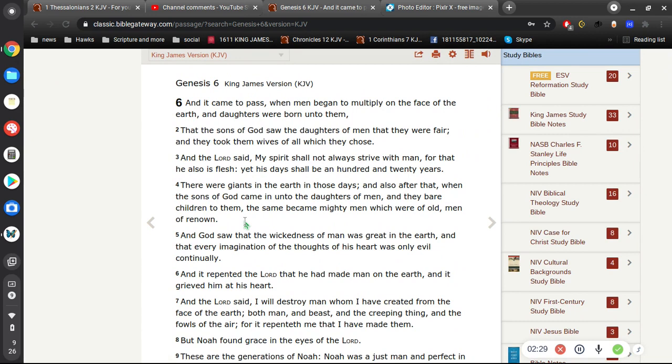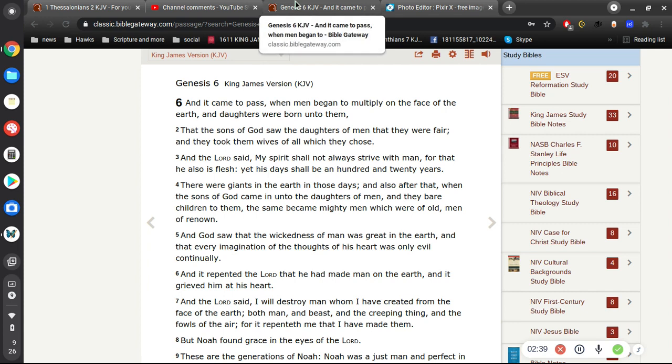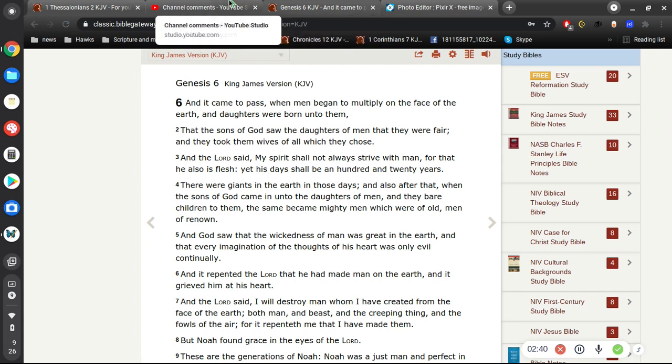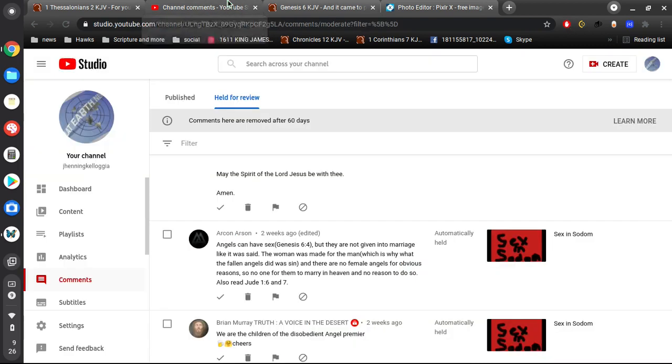There were giants in the earth in those days, and also after that, when the sons of God came in unto the daughters of men, and they bared children to them, the same became mighty men which were of old, men of renown. So we don't see anything at all about angels having sex there. Have you ever read Genesis 6 would be my first thought. I mean, you just told a lie. You opened up your statement with a lie.